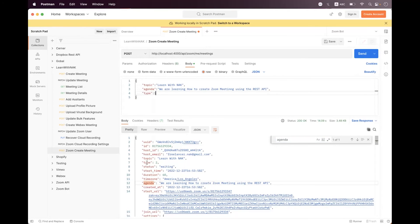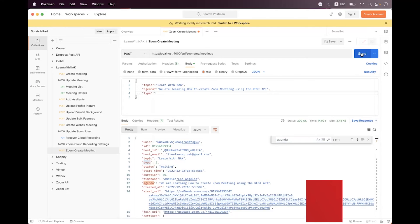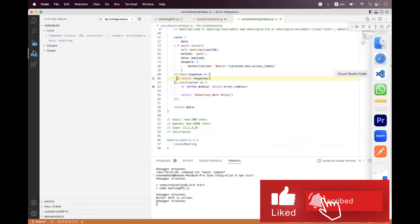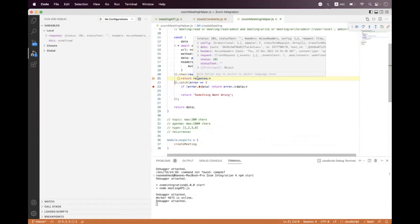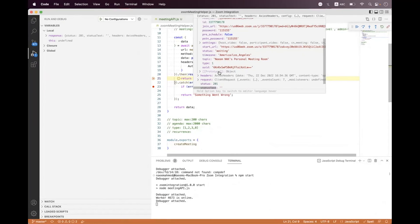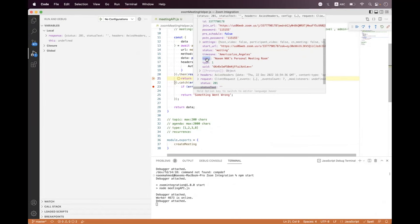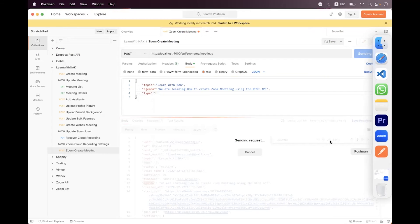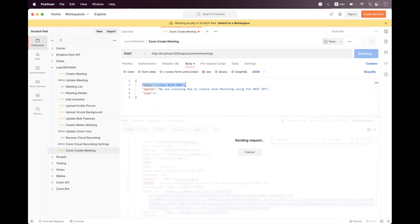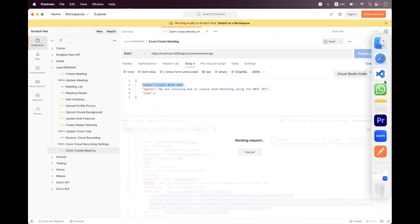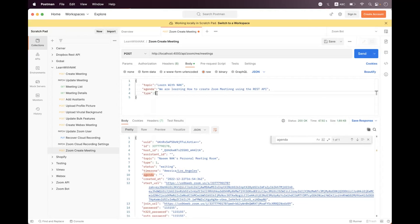Now let's change the type to 1 — an instant meeting. Send the request once again. We successfully scheduled the meeting and in the response data we have type 1. When creating a type 1 meeting, the topic will default to your personal room meeting title, so any custom topic set will be ignored.